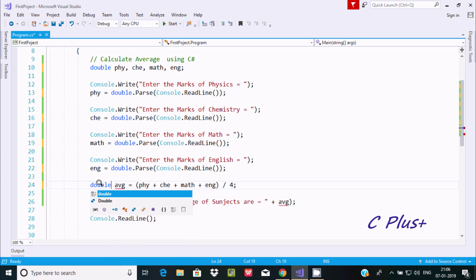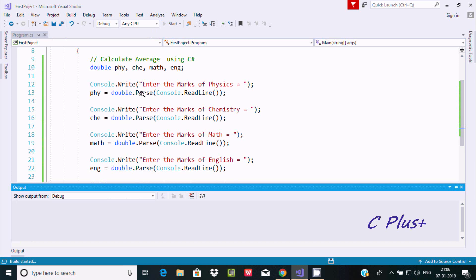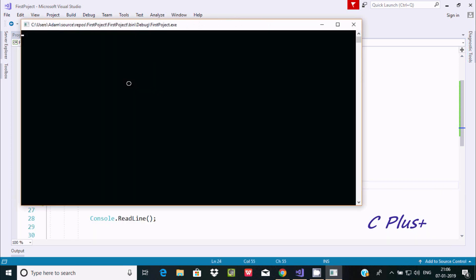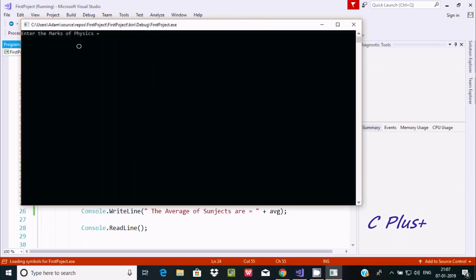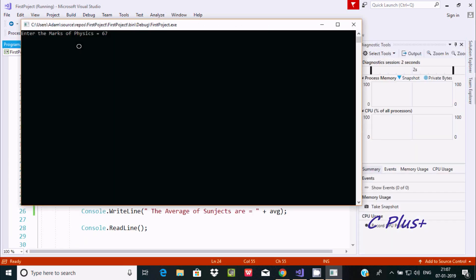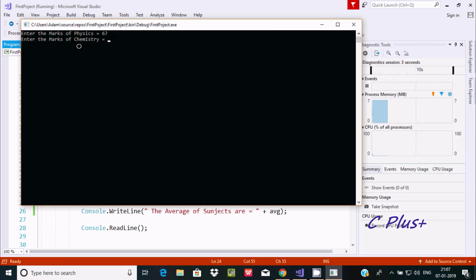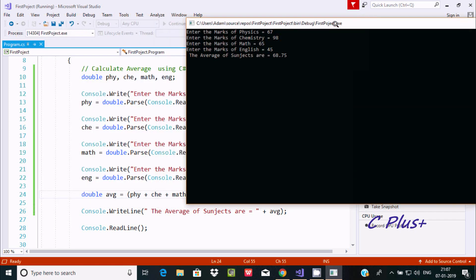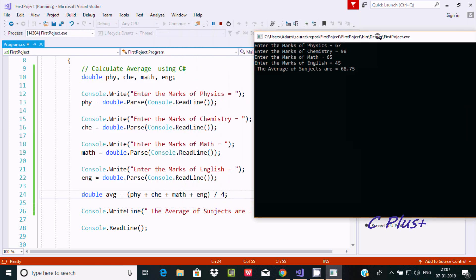Now let's execute one more time. This time enter Physics 67, Chemistry 98, Math 65, English 45. You can see the decimal point value: after adding 67, 98, 65, 45 and dividing by 4, the value is 68.75.